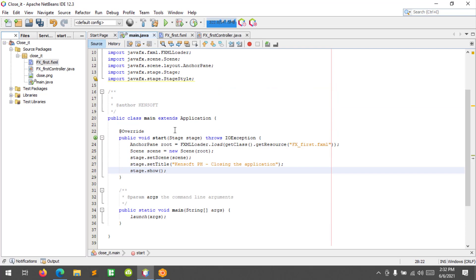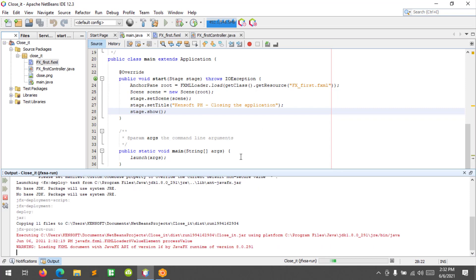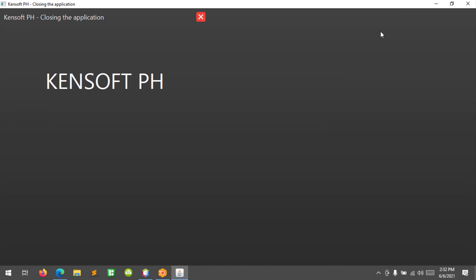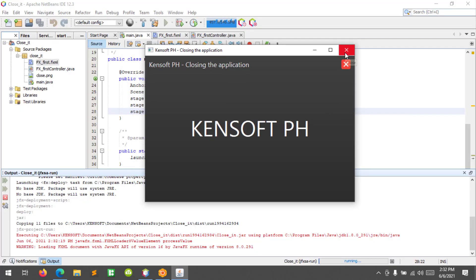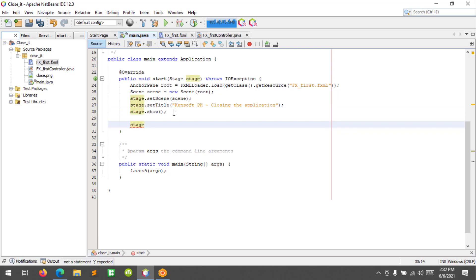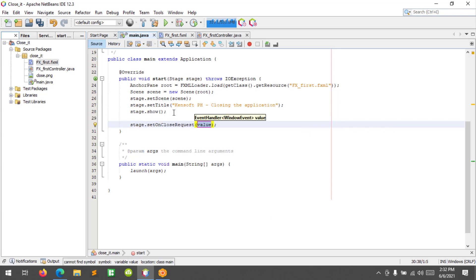We will add the code later. Let's try to run — if it is not integrated, yes it's not. So by clicking this close button it won't close. We'll add the code here using stage.setOnCloseRequest().